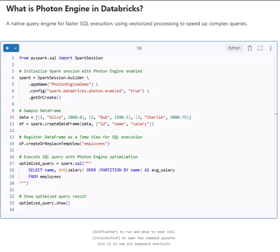This question comes up a lot in Databricks interviews: what is the Photon engine in Databricks? Photon is a native query engine in Databricks that helps speed up SQL execution. It uses vectorized processing to make queries way faster and more efficient.